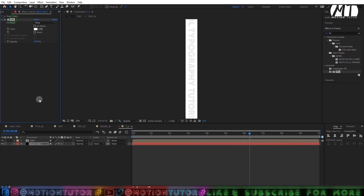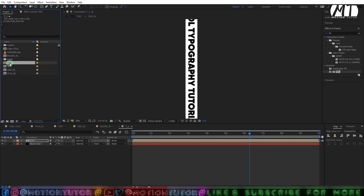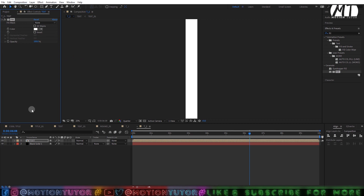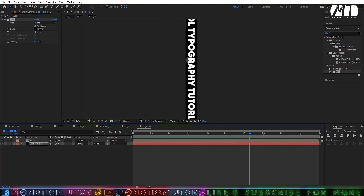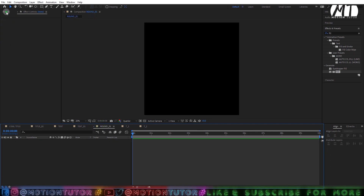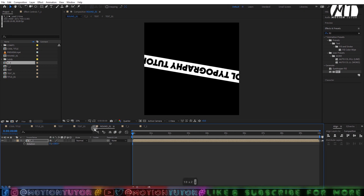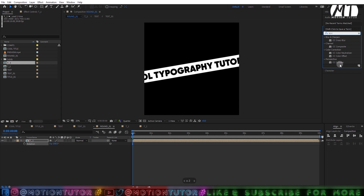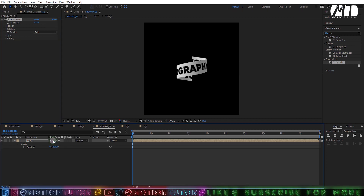Copy this fill effect and paste it on this layer by pressing Alt+C, then change this color to black. Go to the project panel, select the T1 composition, press Ctrl+D to duplicate it, open it up, go to Effects Controls, and change the fill colors so they are swapped — white becomes black and black becomes white. Now go to your Round One composition, drag the first one in, and change the rotation to around minus 100. Then search for the CC Cylinder effect and drag it onto the layer.